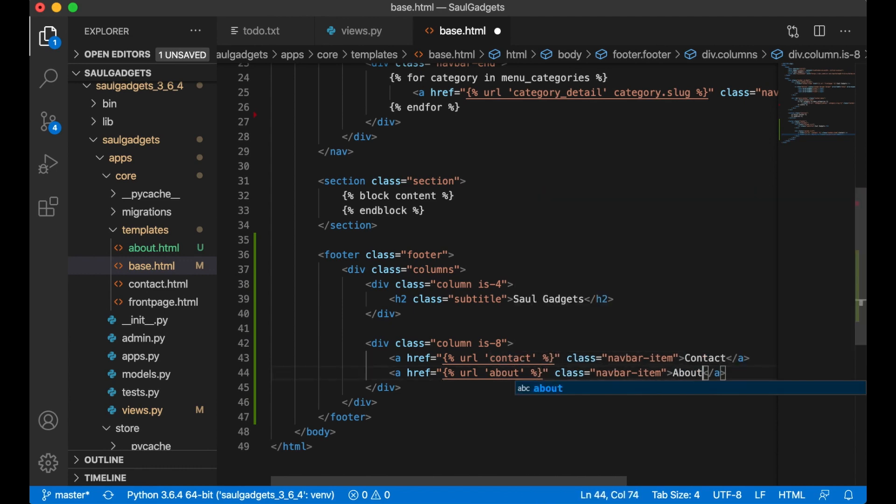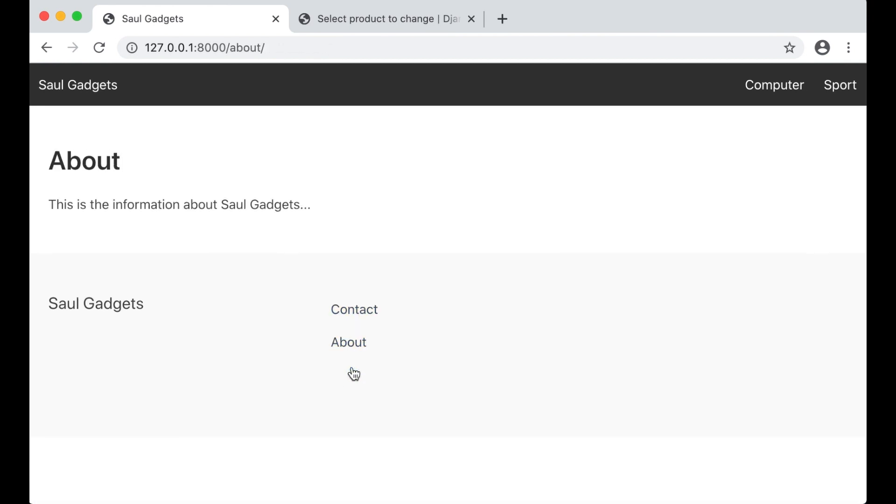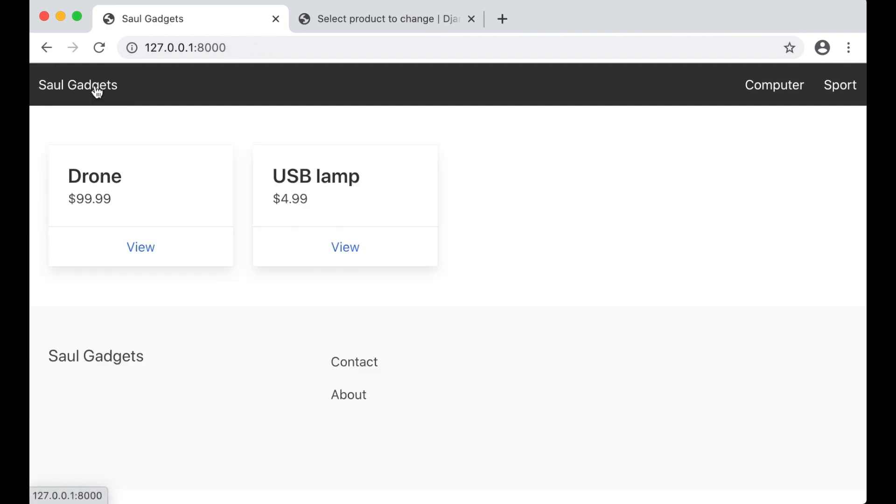So then the last thing I need to do is to just copy this replace contact with about. Perfect, so now we have about page and contact page and everything seems to be working.